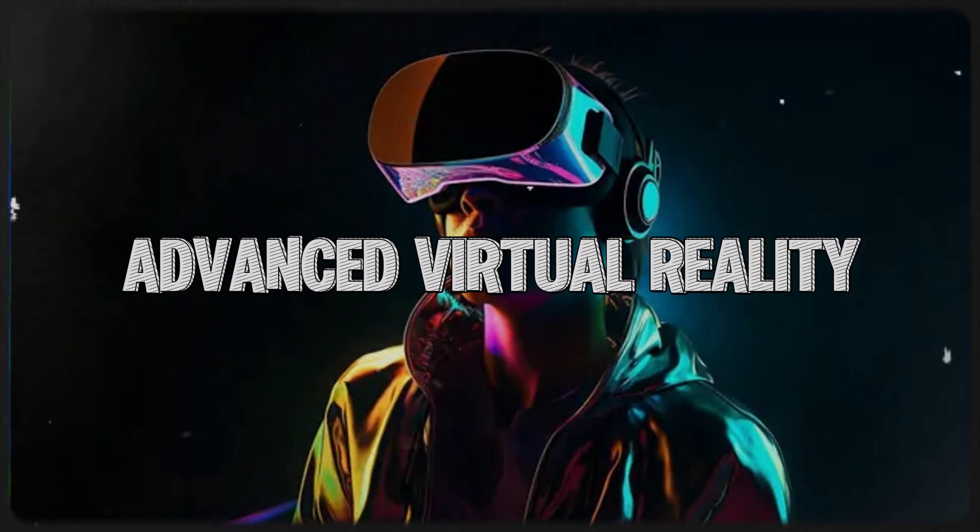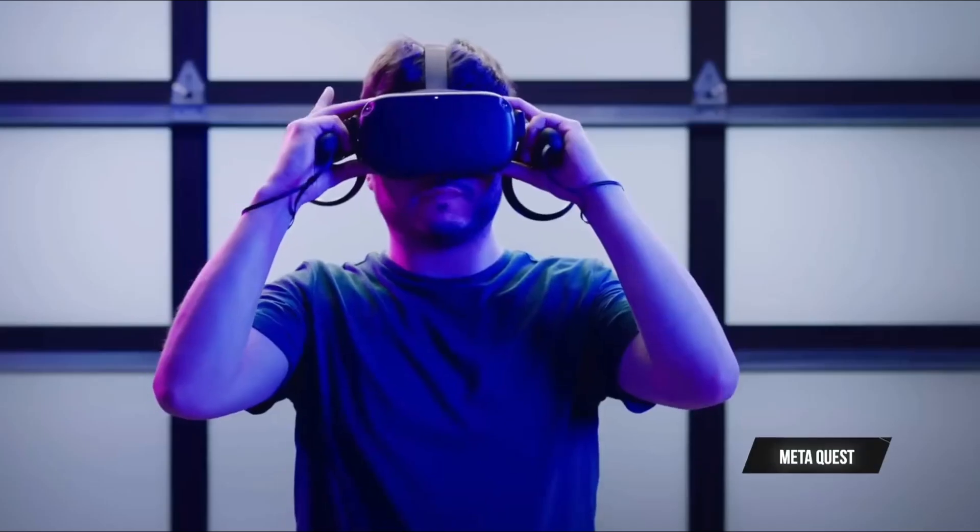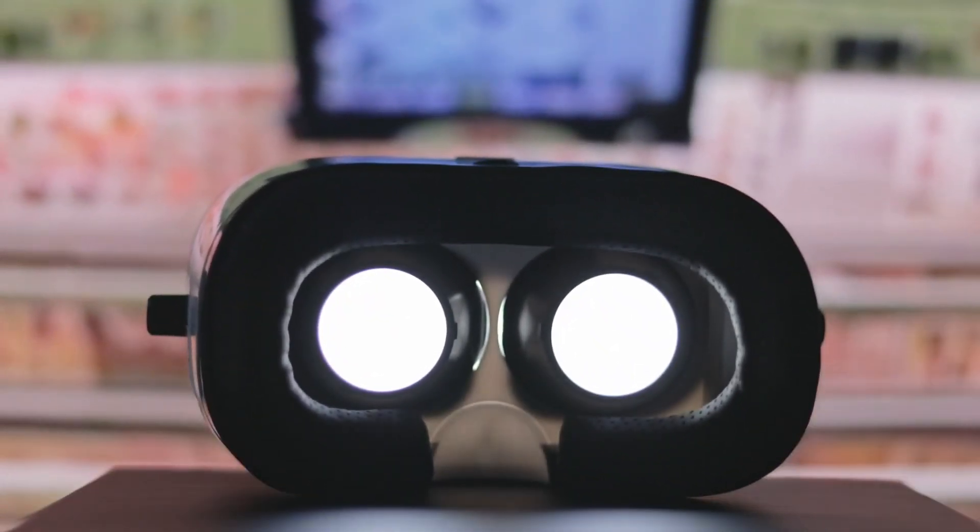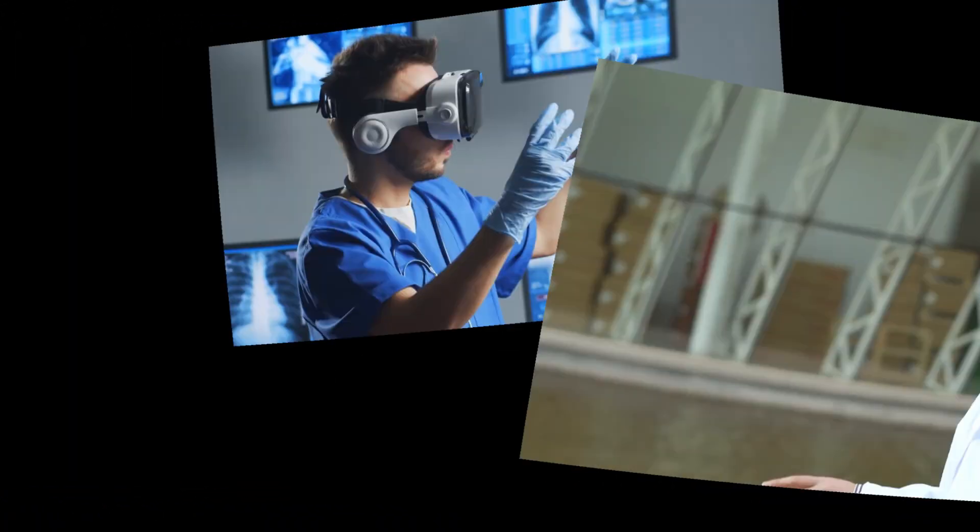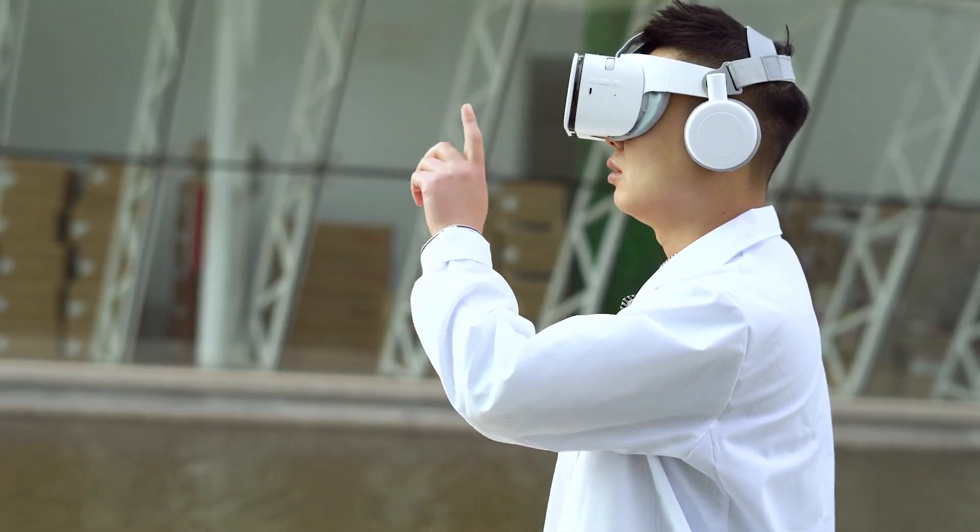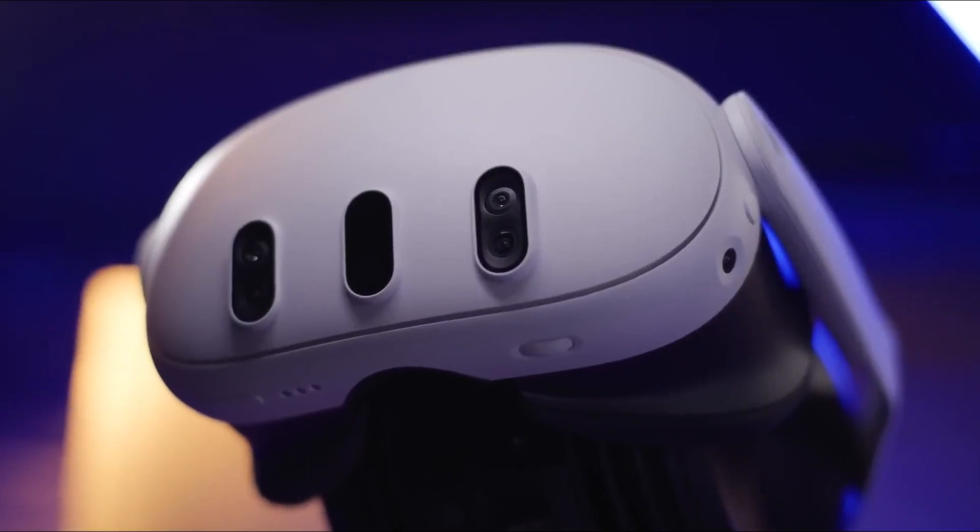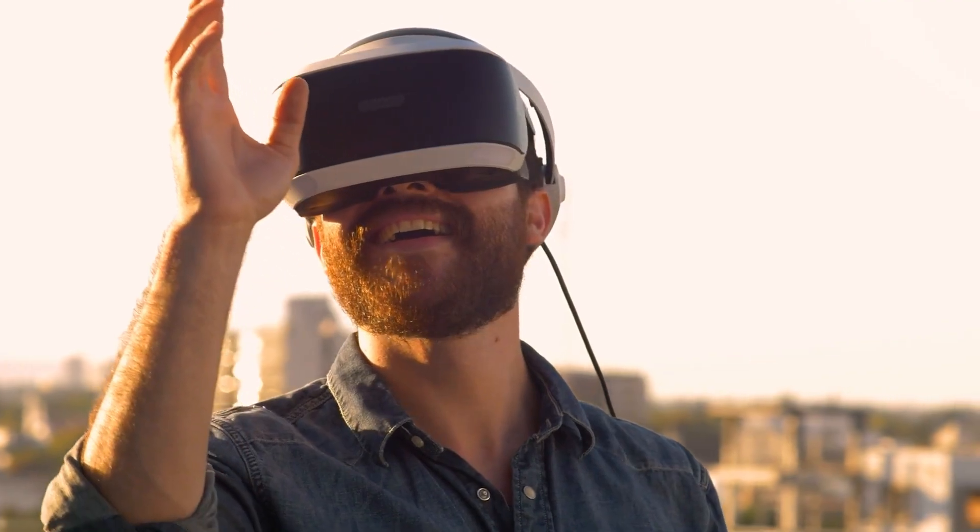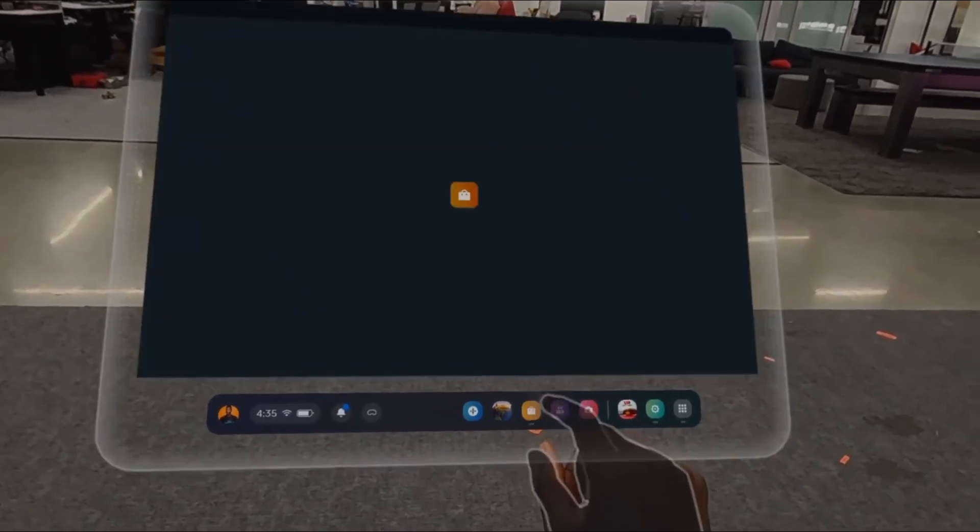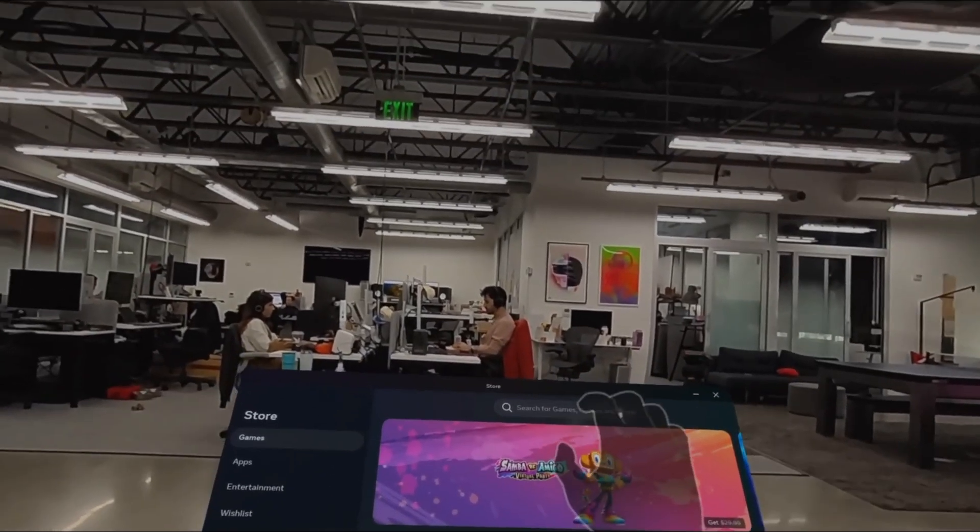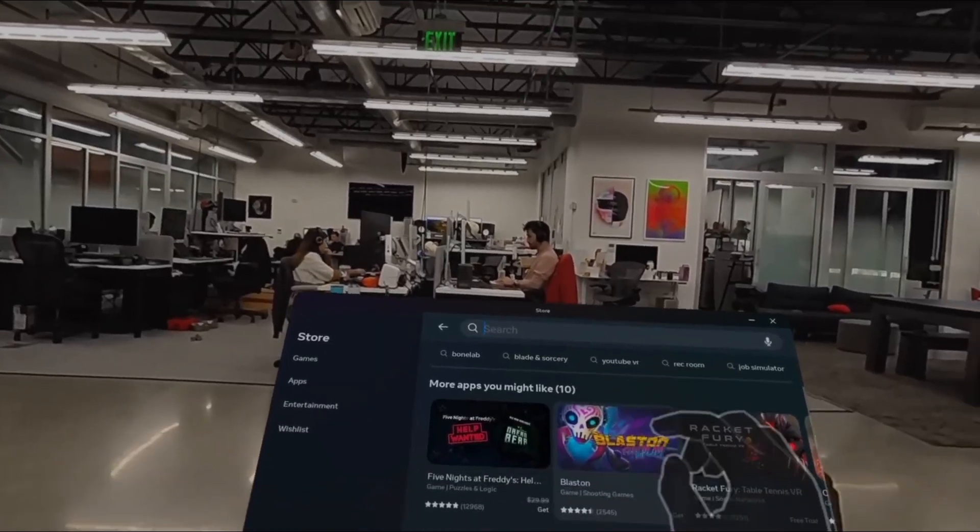Advanced Virtual Reality. Virtual reality is set to leap beyond gaming into every aspect of our lives. Imagine students taking virtual field trips to ancient Egypt, medical students practicing complex surgeries in risk-free simulations, and remote teams holding meetings in virtual offices that feel as real as face-to-face interactions. The graphics will be ultra-realistic, the headsets lighter and more comfortable, and the experience so immersive you might forget you're still in your living room. AI will personalize these VR environments based on your preferences, learning style, and even your mood, making education, training, and entertainment more engaging than ever.